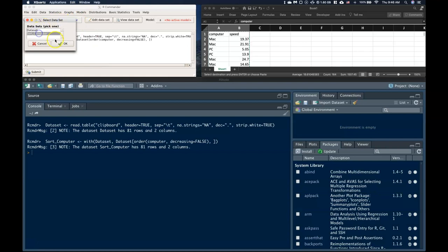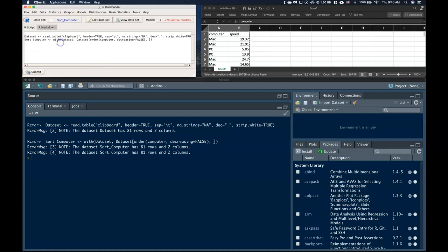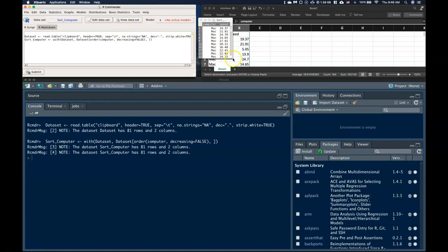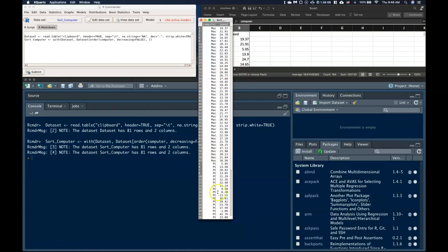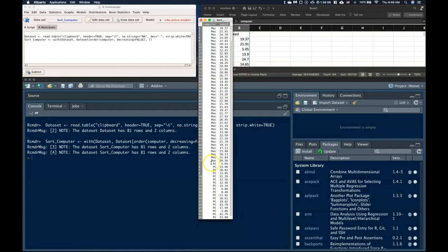This is my original one. And this is my new one. And when I click on my view data set. Now, if you notice my Mac and my PCs are all separated out. So that's kind of handy. It was able to sort those just how I wanted it to be.